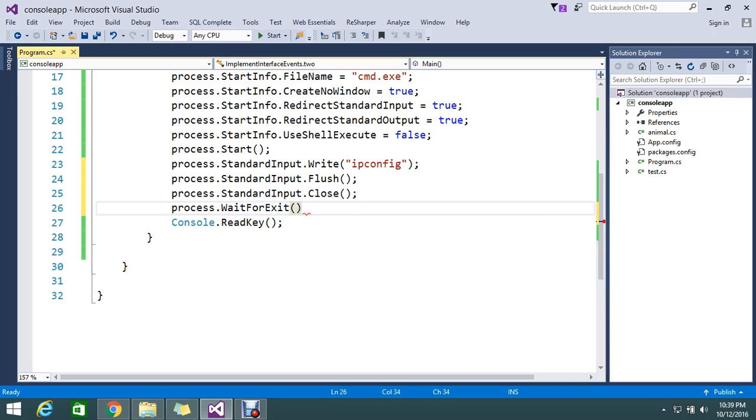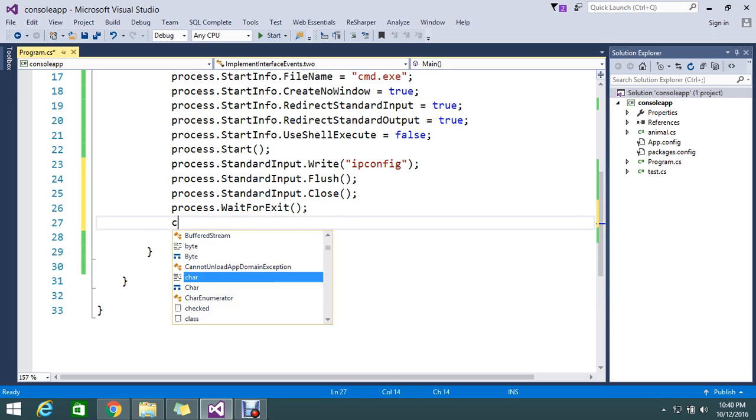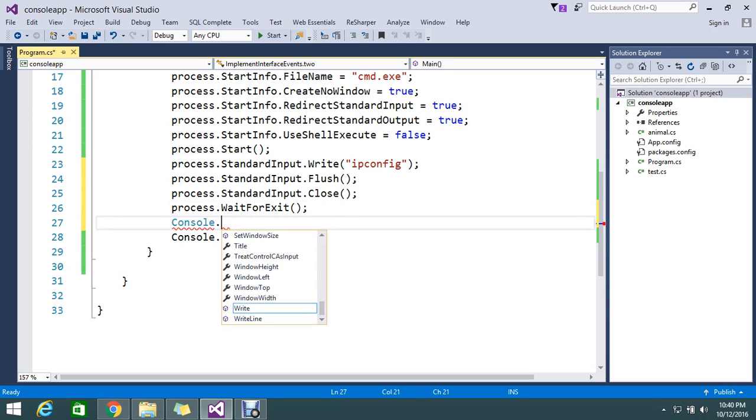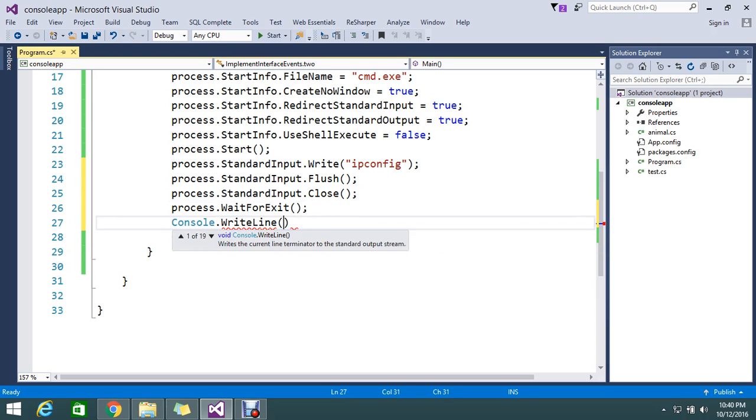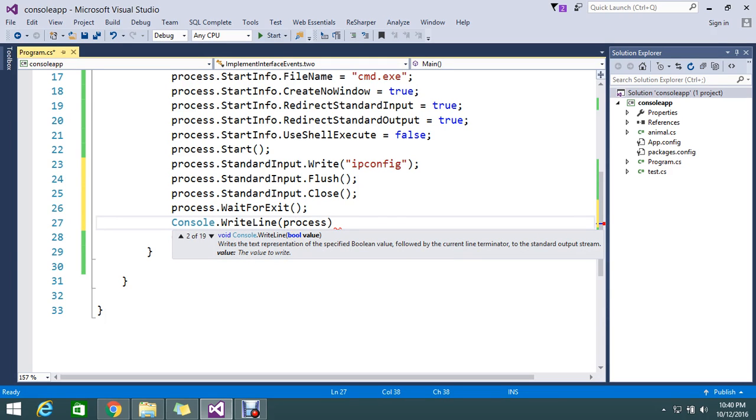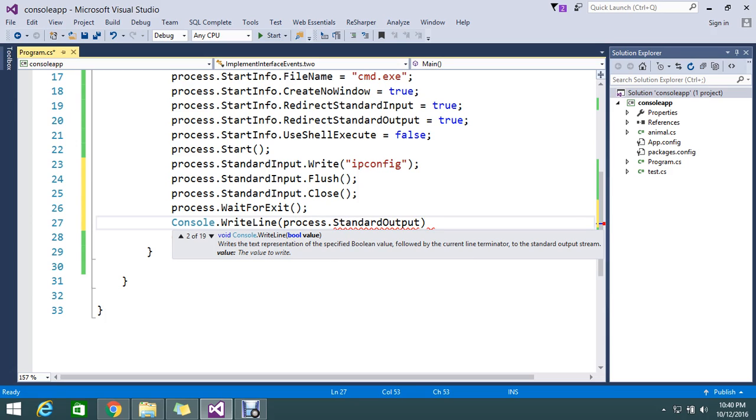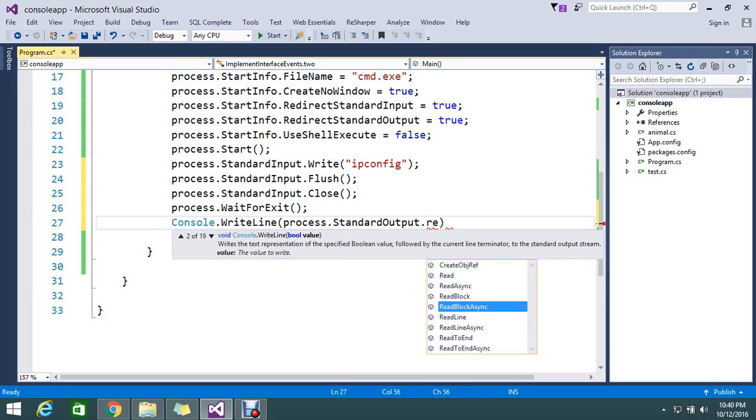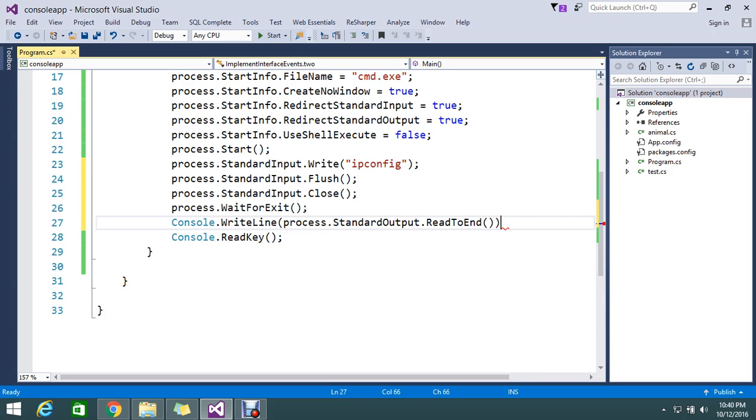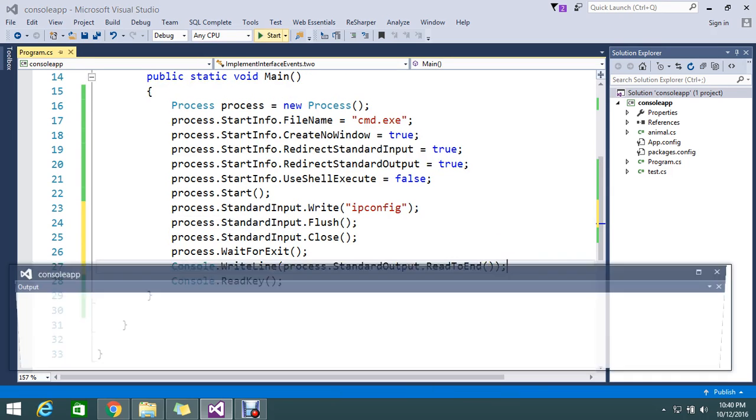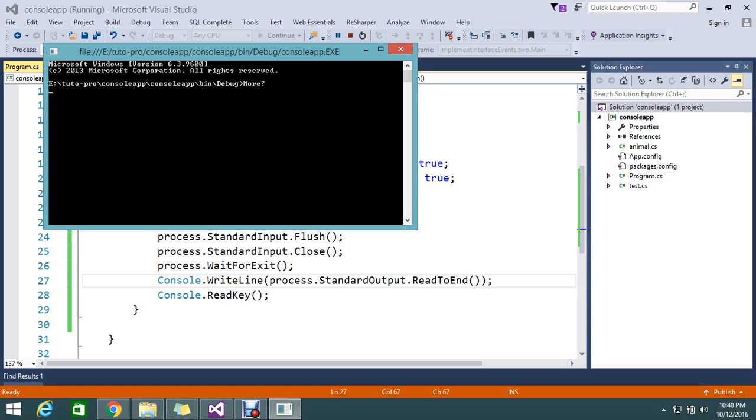And finally we will write console dot write line, process dot standard output dot read to end. So we will check how it's working.